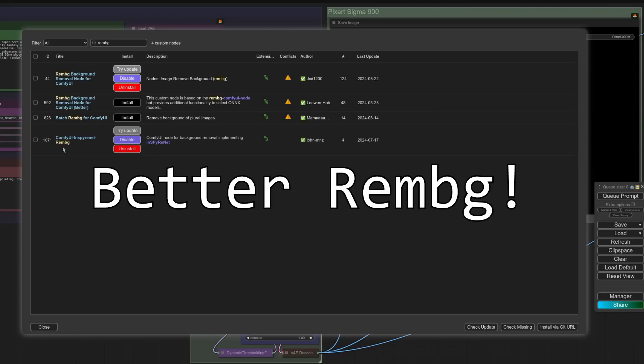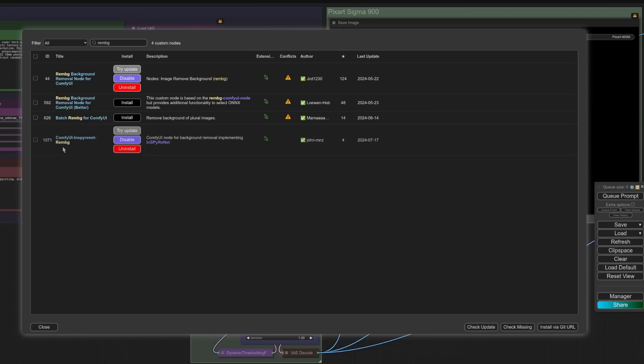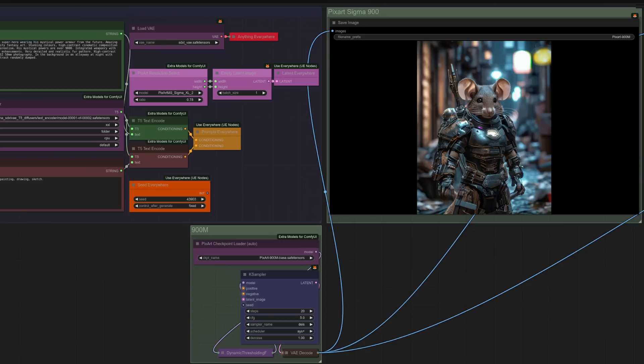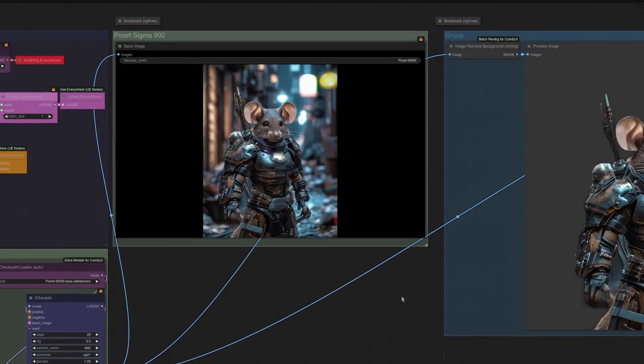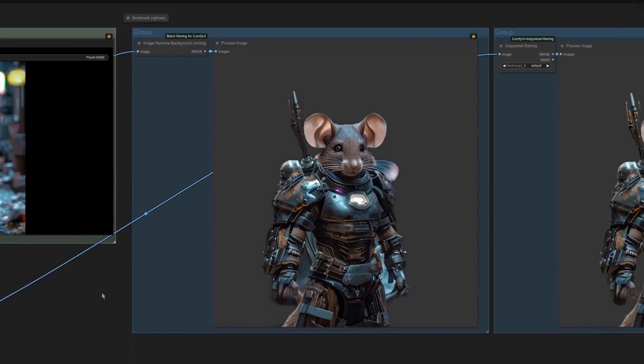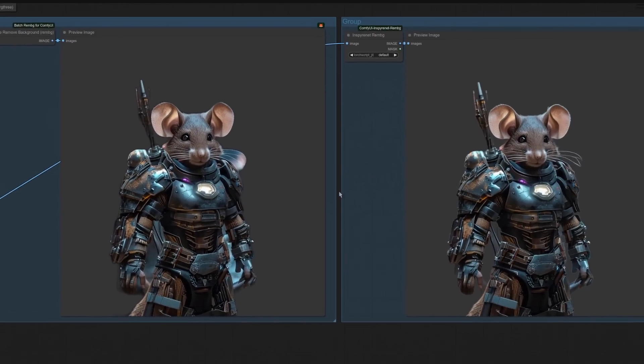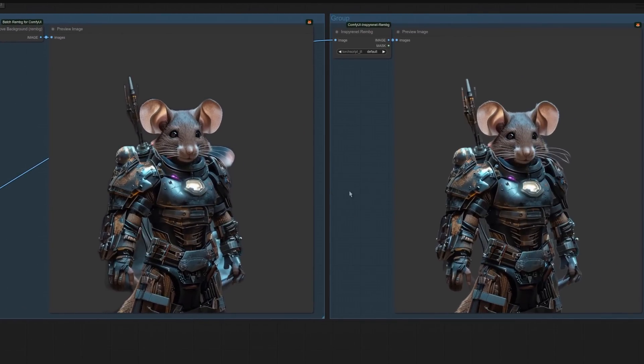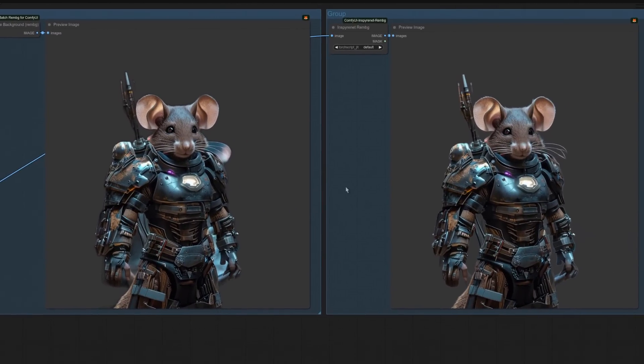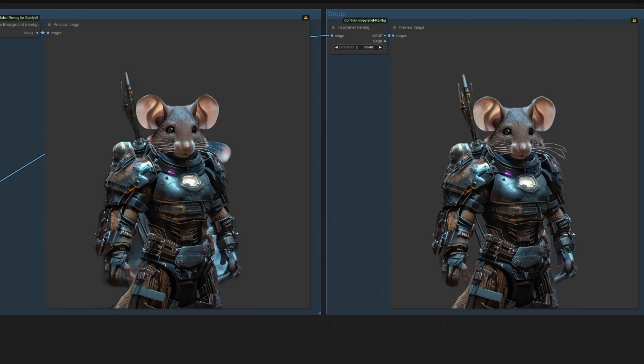More new stuff then, and this time it's another option for background removal. This one is called iSpyRenet RemBG, and you can install it via ComfyUI Manager. Very simple workflow then, just generating any old image. Here I've got a rodent wearing power armor, and if we have a look at the different options, oh, I think we can see one is definitely better than the other. So this one is the original RemBG, and as you can see, it's still got bits of background in his whiskers and in between the arms, whereas the new one here, much better on the whiskers. It's almost even got the bit in between the wires there and round the fingers, so a very much improved output.